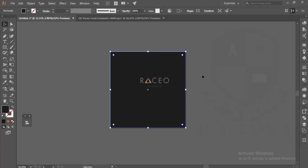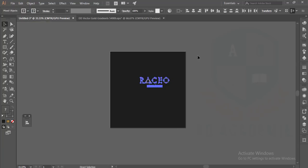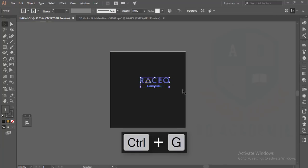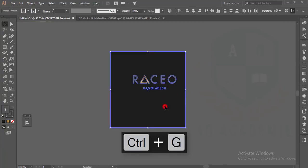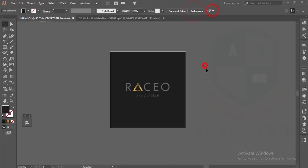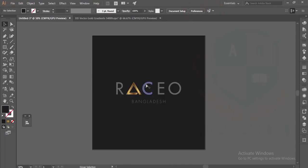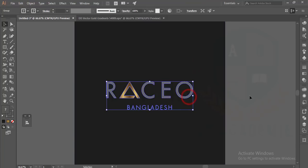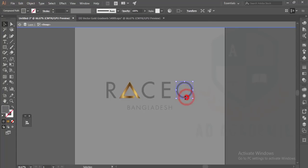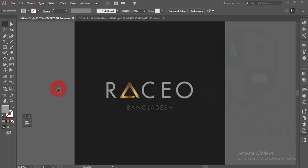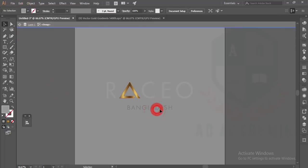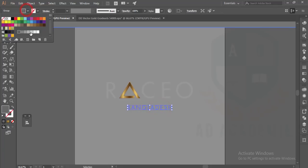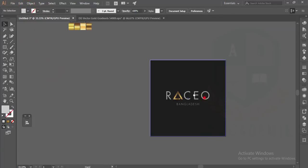After that, select all the things and ungroup the layers. Select again and change the alignment. If you want to give the lighter color, select all the letters from here and give the lighter one. Bangladesh you can give the full white color.